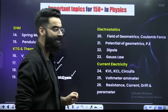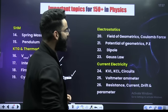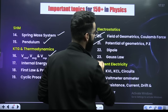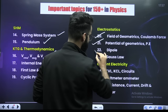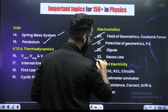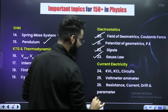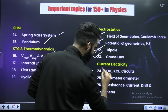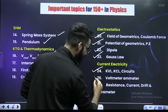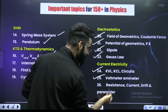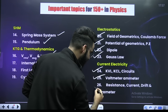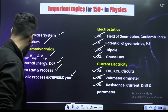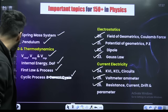From electrostatics, it's going to be field of geometrics and Coulomb's force, potential of geometrics and potential energy, dipole and Gauss's law. From current electricity, it's KVL, KCL circuits, voltmeter, ammeter, resistance, current, and drift velocity.